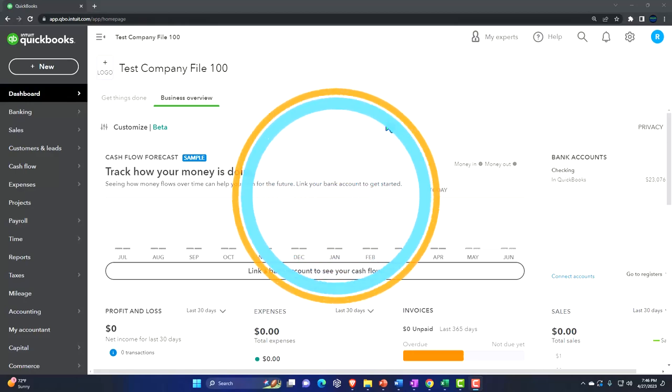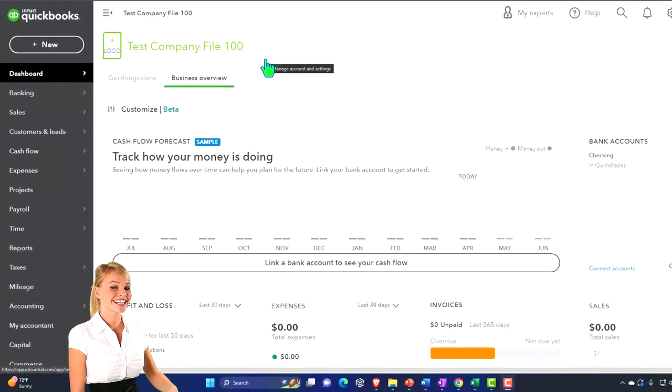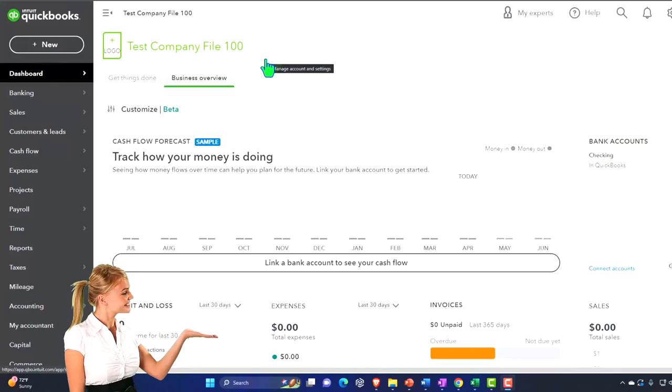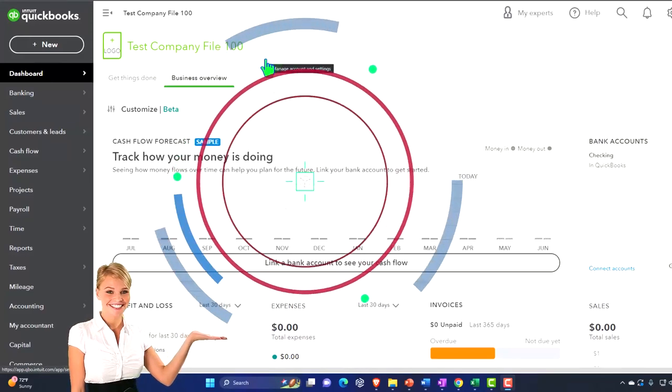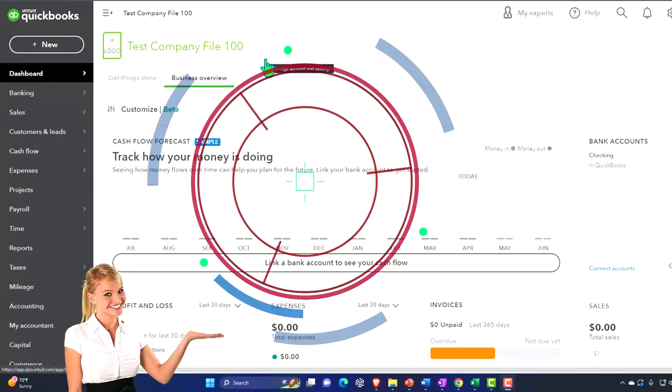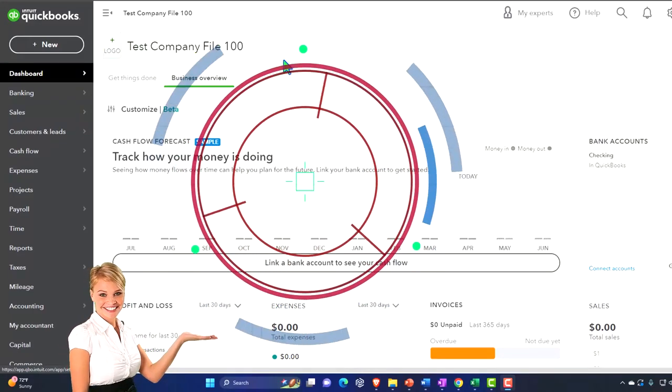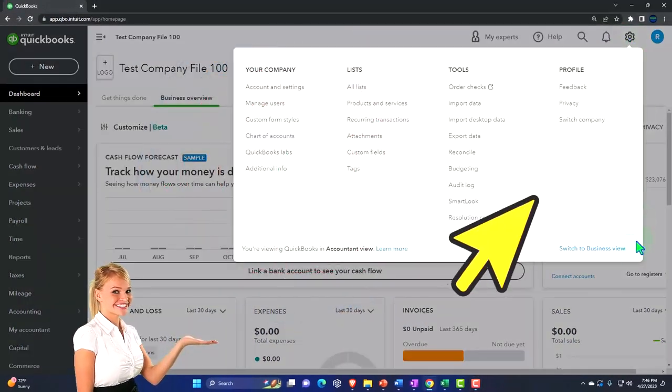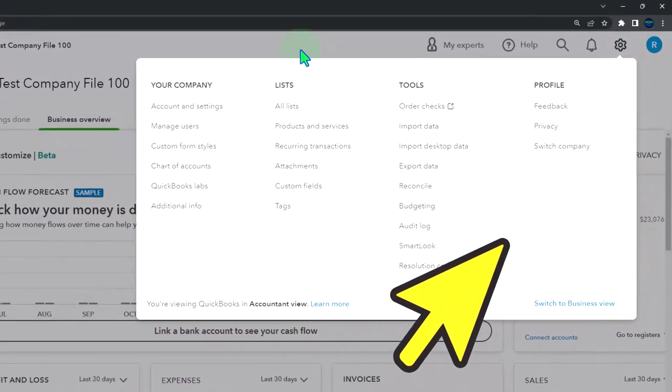Here we are in our QuickBooks test company file. We started up in a prior presentation. Remember that we are in the accounting view as opposed to the business view. You can toggle between the two views by going to the cog up top, switch the view down below.